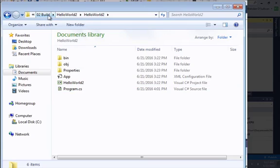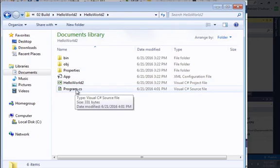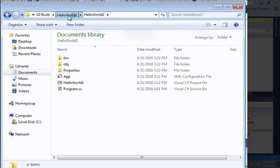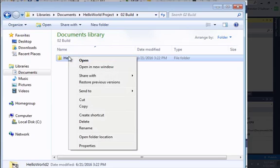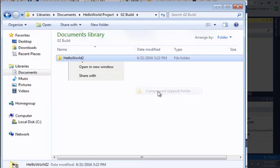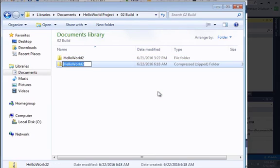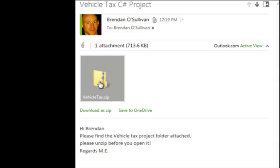If you wanted to move your file from one computer to another, it wouldn't be just a case of moving the source file or the source code — it would be a case of moving the entire project. You'd have to take a copy of the entire project folder and copy and paste it. If you were to move it over email, the best thing to do would be to compress it into a zip file and then attach that to an email. I'll show you the process of receiving a zipped project from email and opening it in Visual Studio.